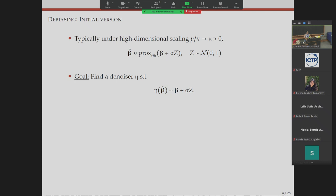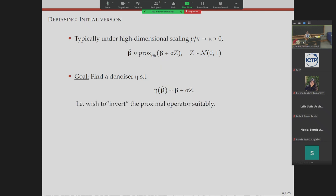For uncertainty quantification or confidence intervals, I want to find some denoiser eta which, when applied to my beta-hat, will denoise this prox function — meaning it will be centered around beta with some Gaussian fluctuations. In other words, I wish to basically invert this proximal operator suitably, and this has been done in the literature.